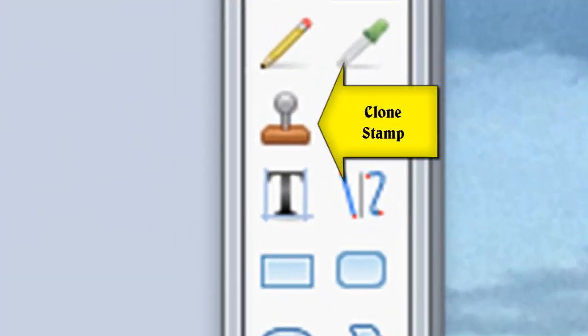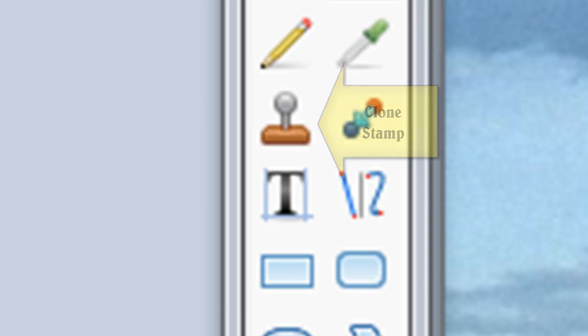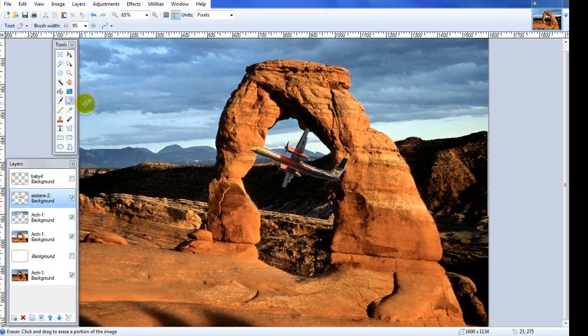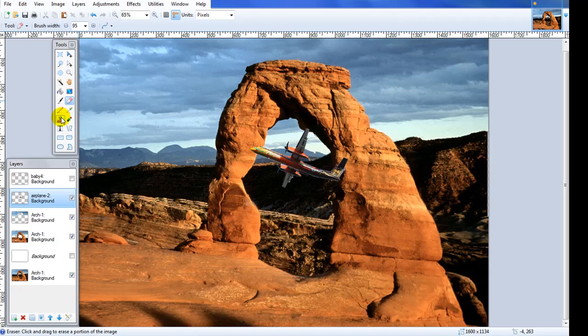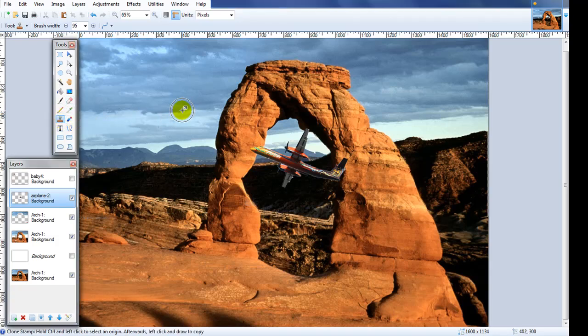So to first be clear, the clone stamp is a tool that will take a section of the picture and duplicate it wherever you want it to be duplicated.